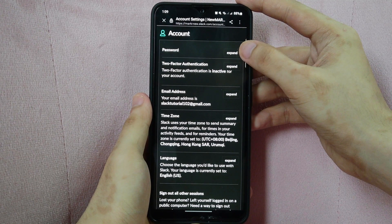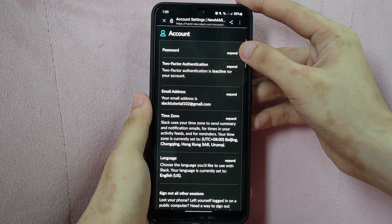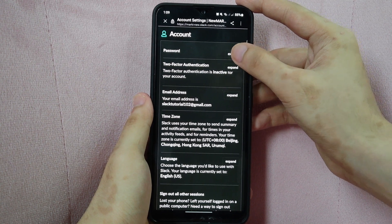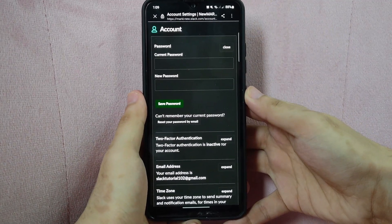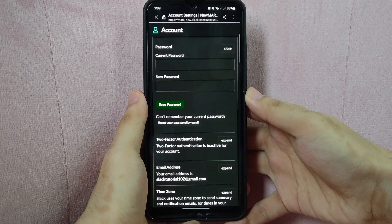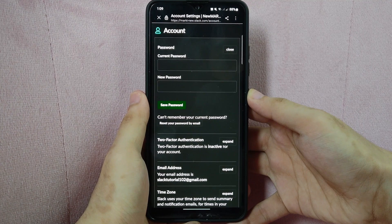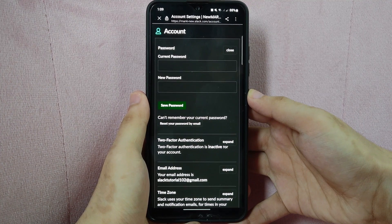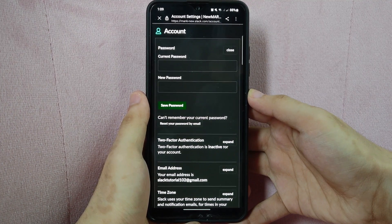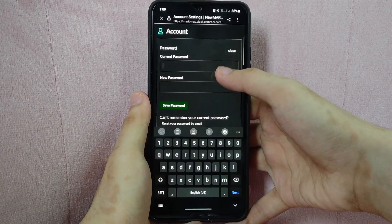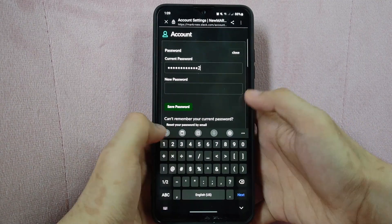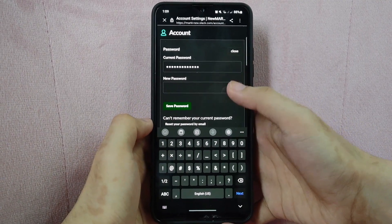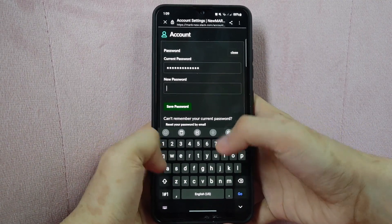What you are going to do here is simply tap on this expand button at the right side and an additional menu will appear below. Here, you will simply enter your current password in this box. After typing in, enter your new password in this box.